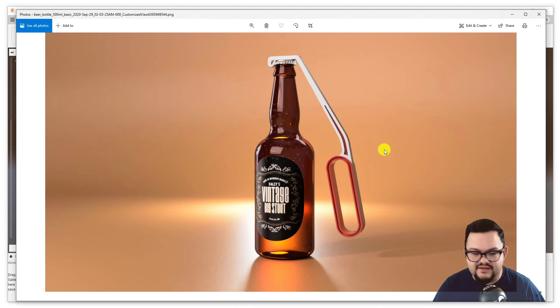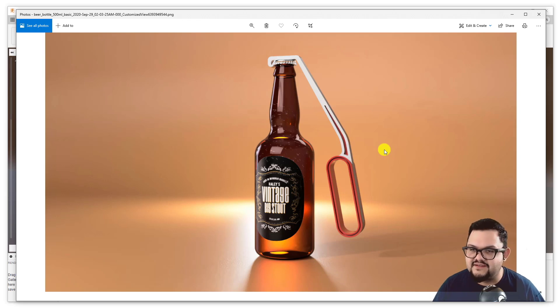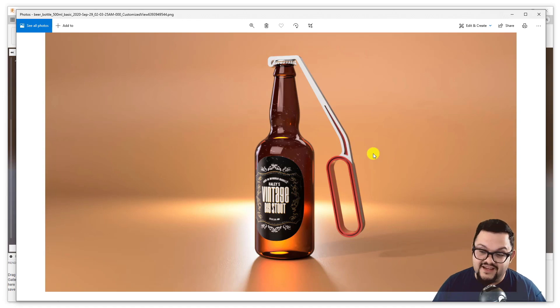All right everybody, I hope you were able to follow along and I hope you're on your way to creating some great photo-realistic renderings of your designs. I'll see you in the next installment. Thank you.